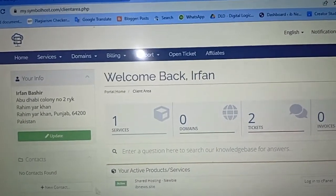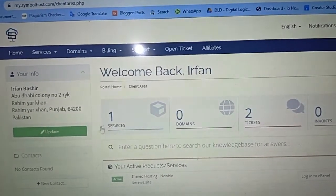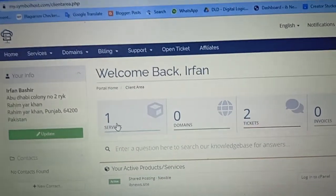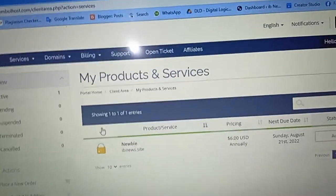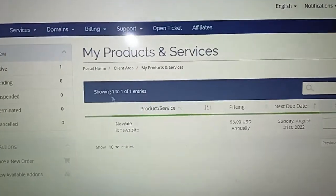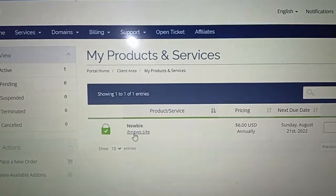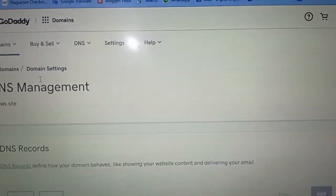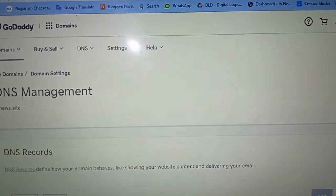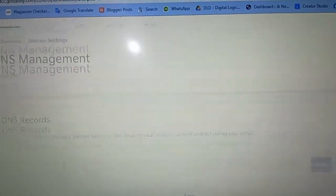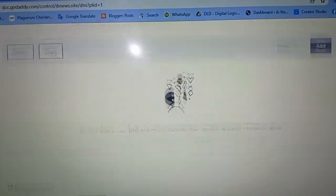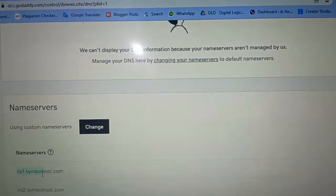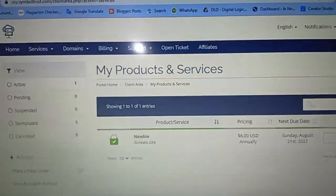Open your Simbol Host account. Here you can check the services I purchased from Simbol Host hosting. You can see the same site — ibnews.site — and here is the same domain ibnews.site on GoDaddy. You just need to copy these two name servers from your GoDaddy domain and paste them here. First, click on the site.